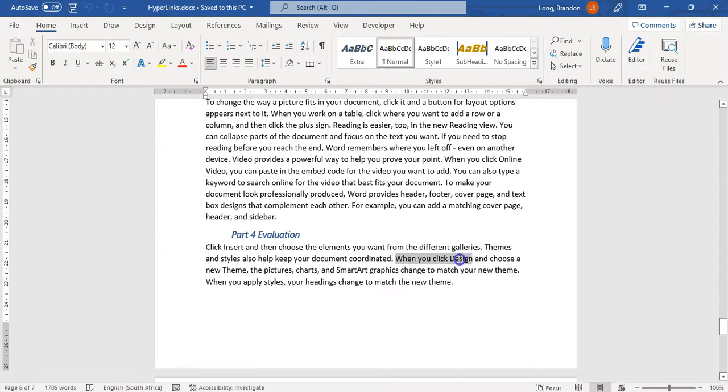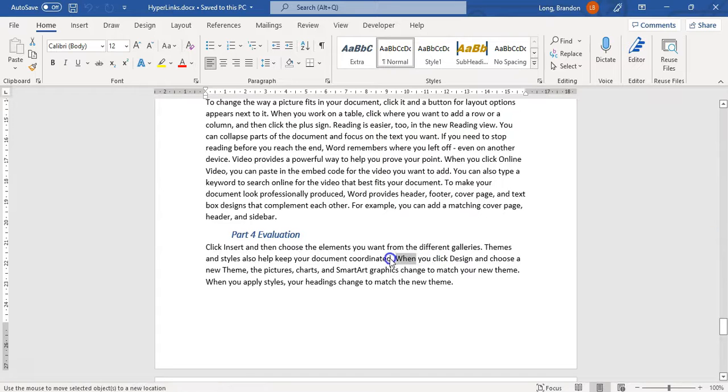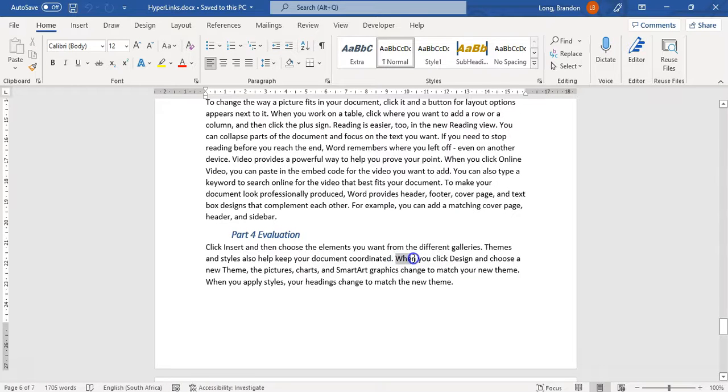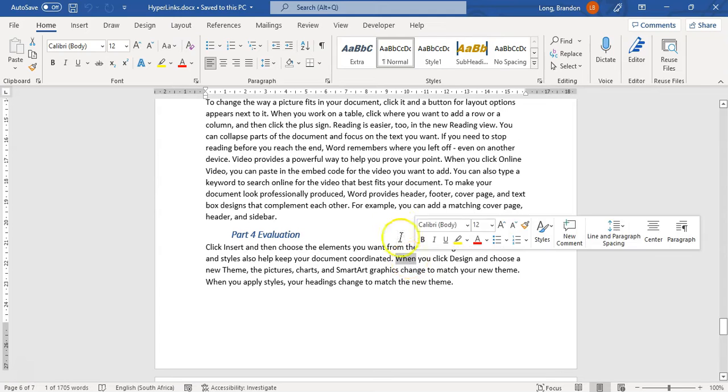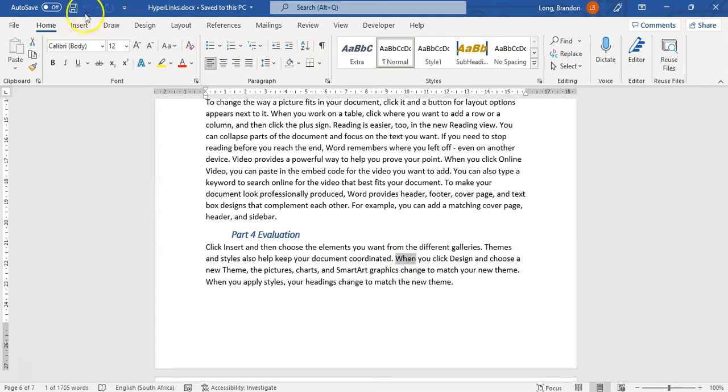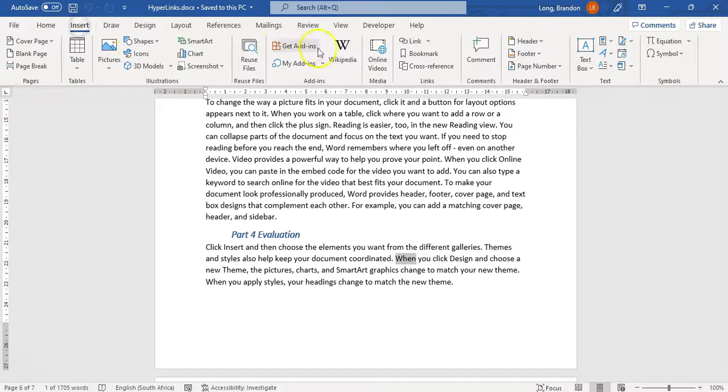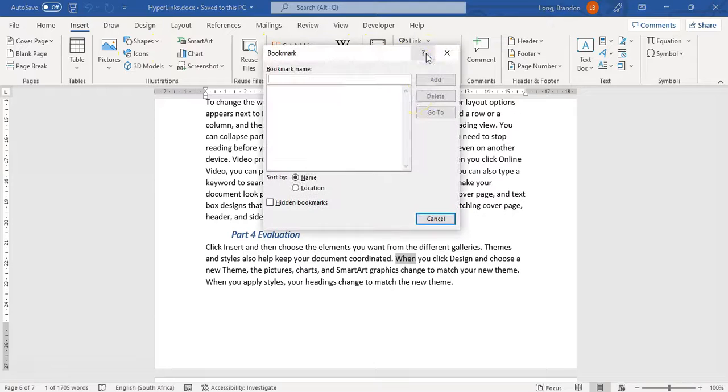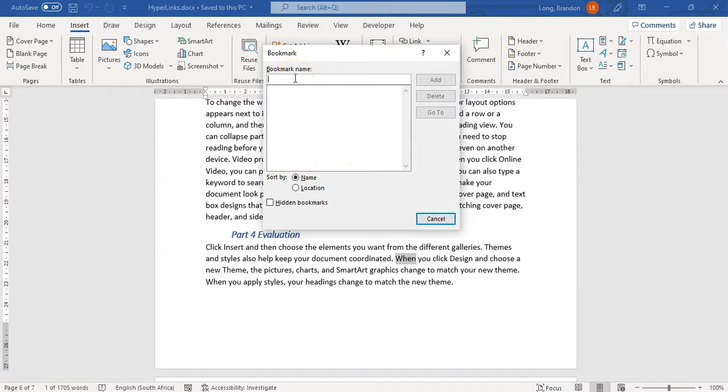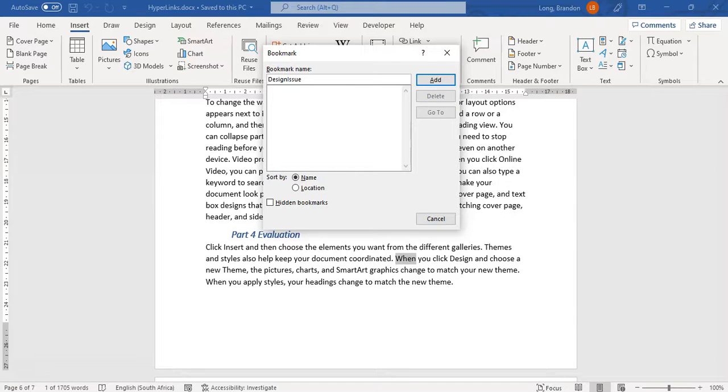So I'm going to create a bookmark over here. You can select the whole text or just the word if you want. You can even just put your cursor there if you wanted to. I'm going to use the word there, come here to Insert, and then you'll see a bookmark. When I click on bookmark, it's going to ask me for a name. Let's call it the design issue. I'm going to click on Add.